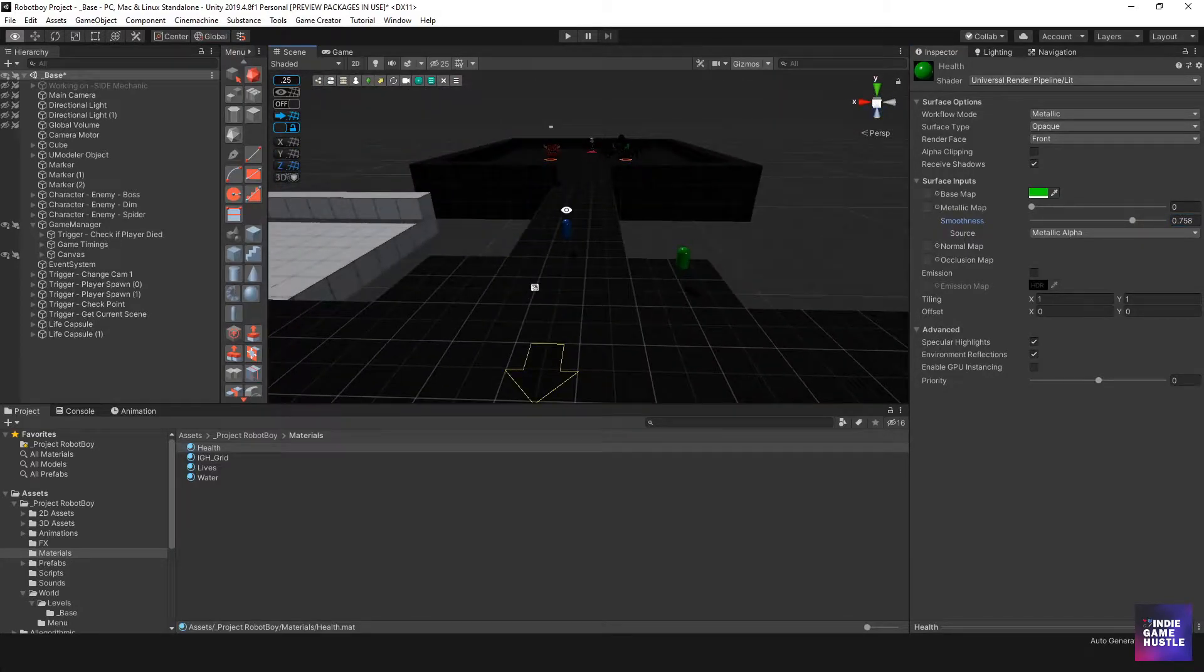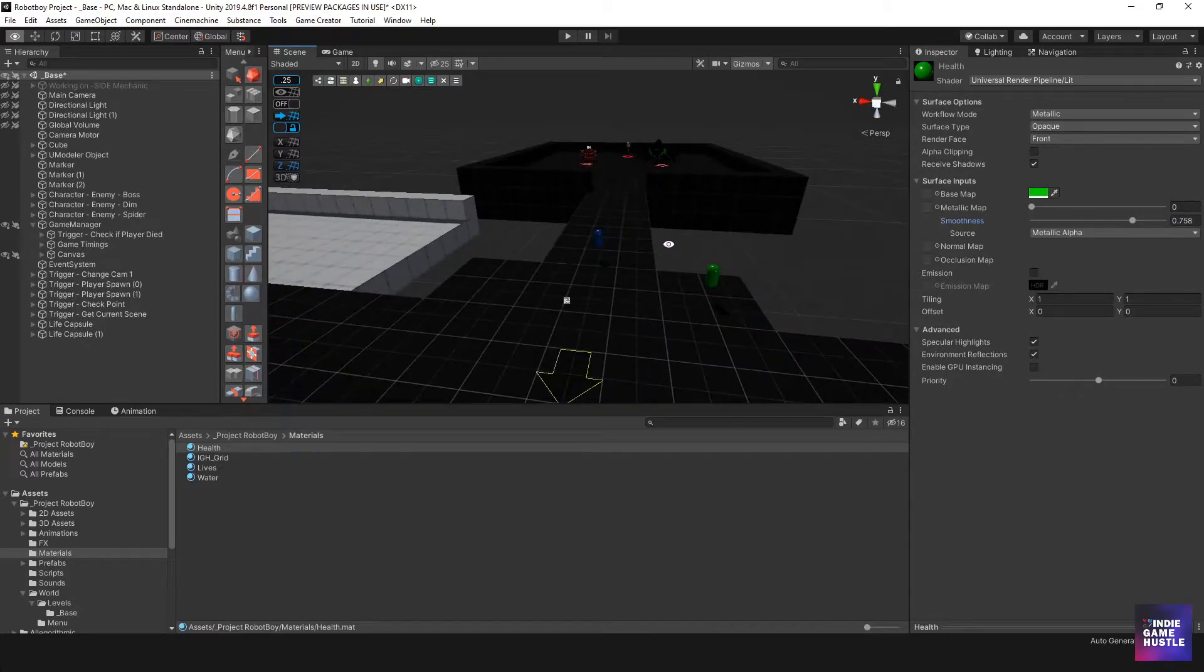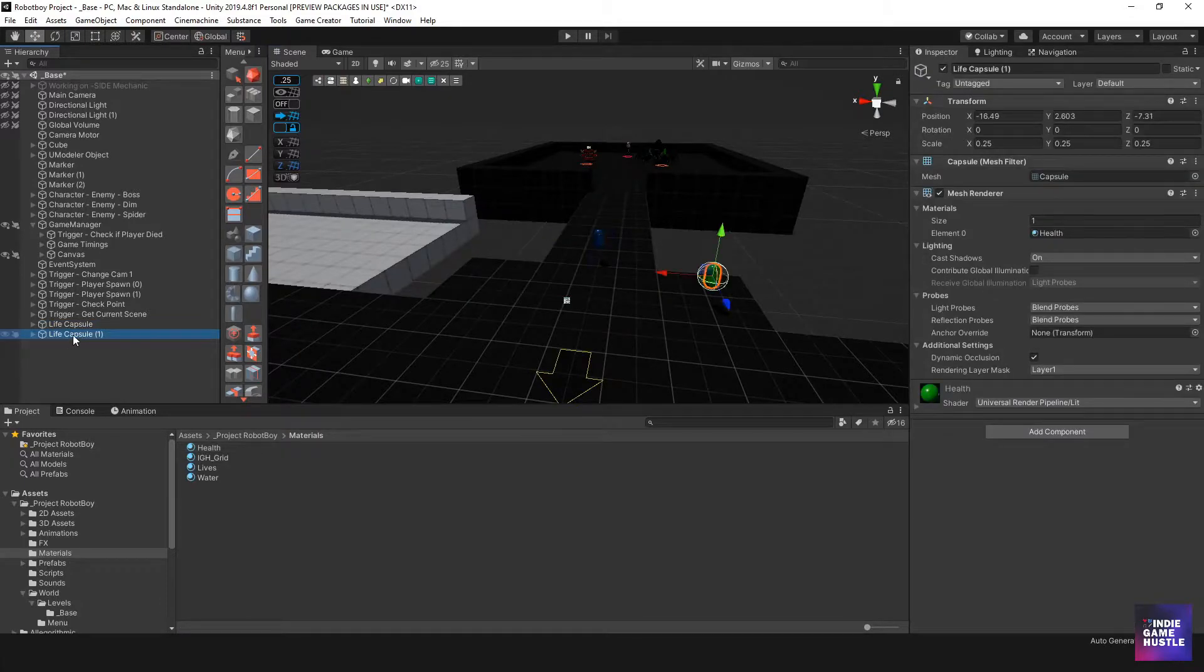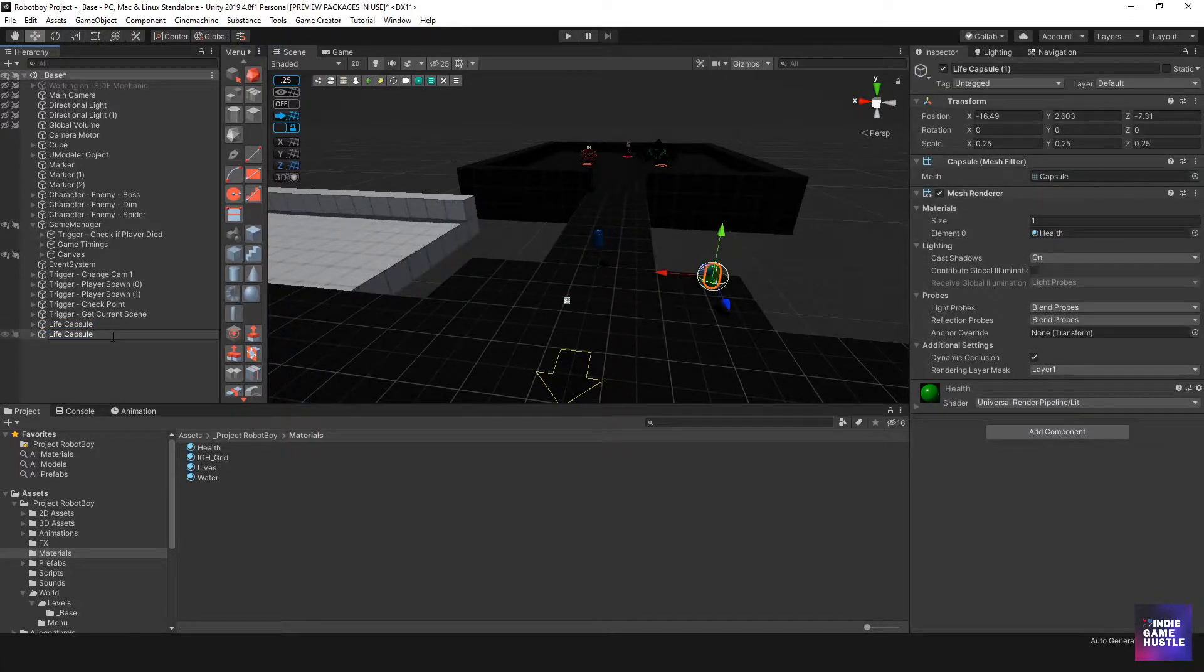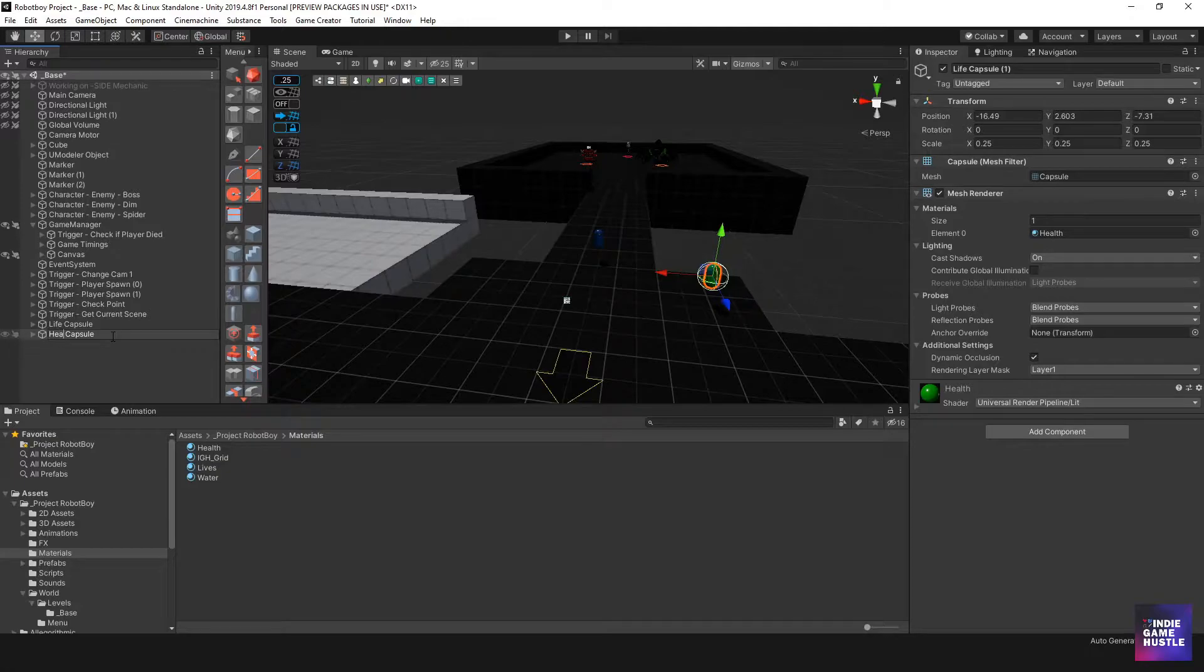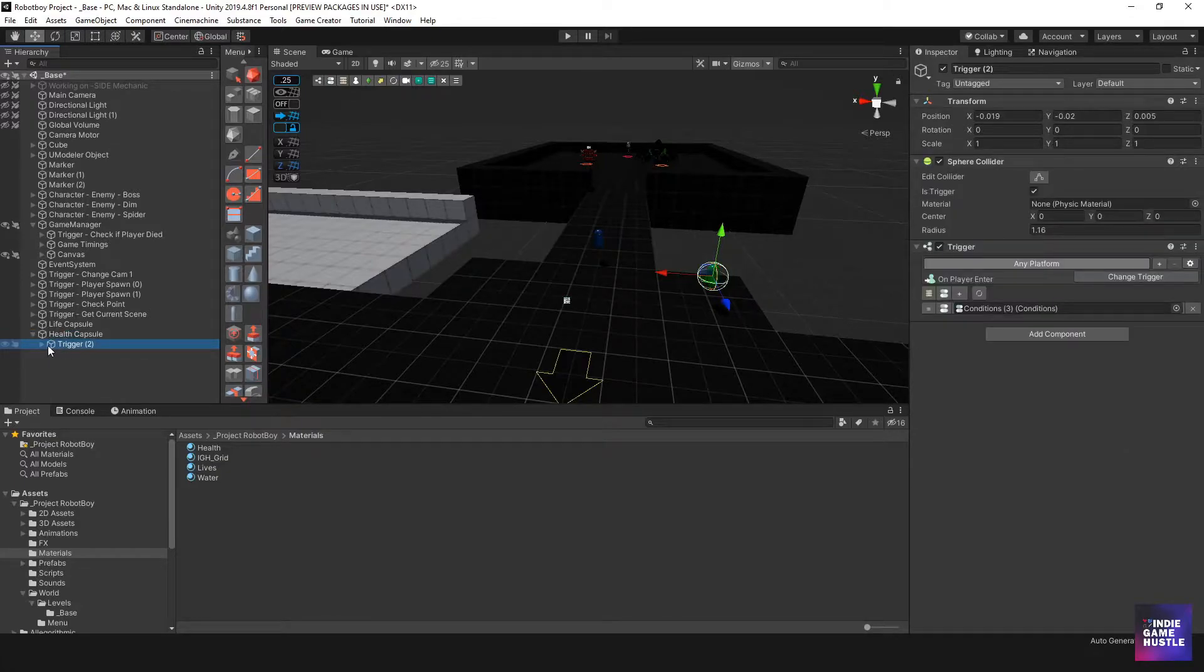So we have a couple different items here that we can pick up. And so now we're going to change this one, the green one, to health as opposed to life. So health capsule. And that one's good. So now let's take a look at our trigger.